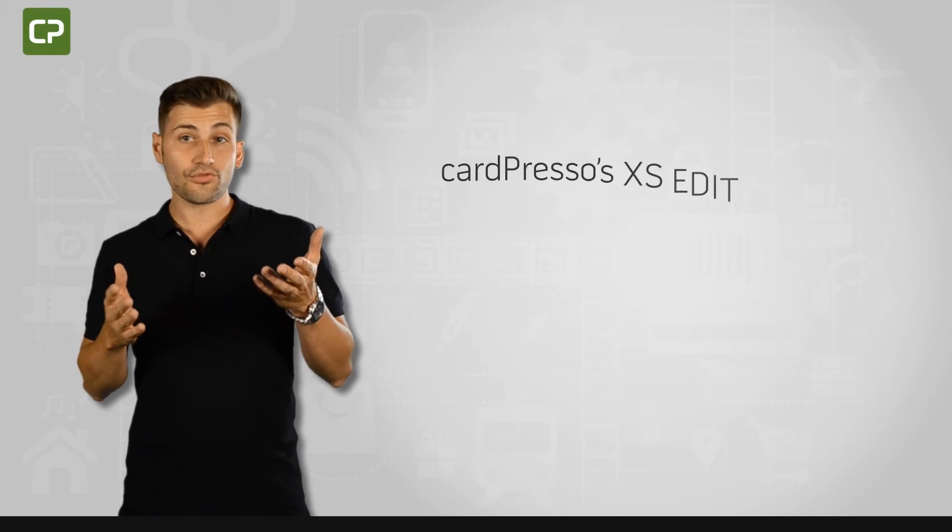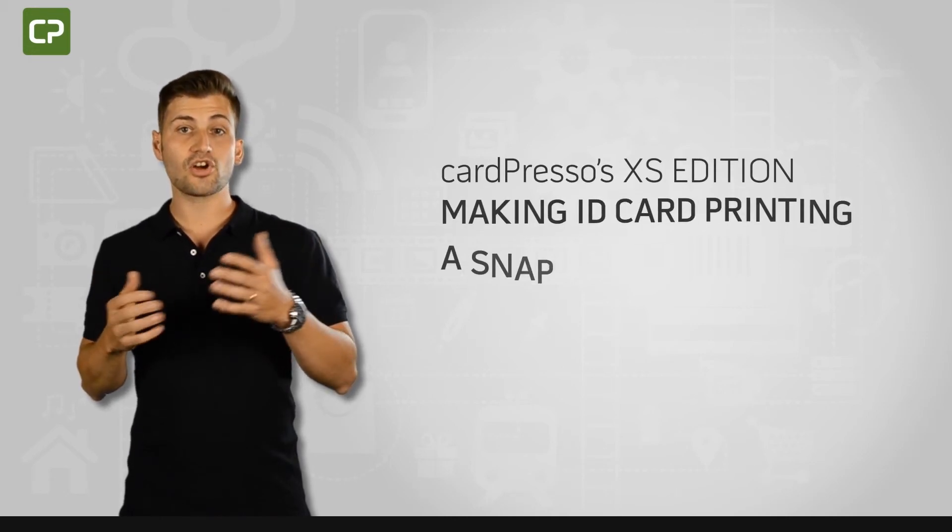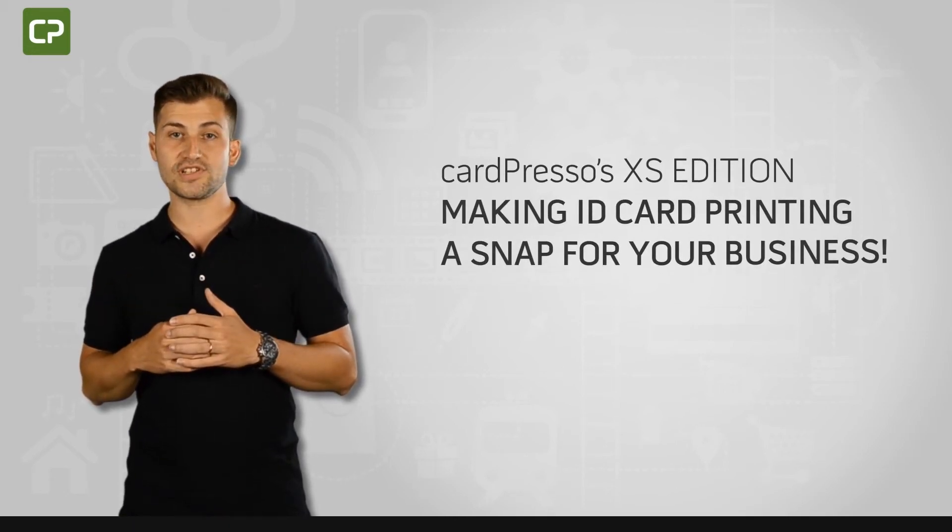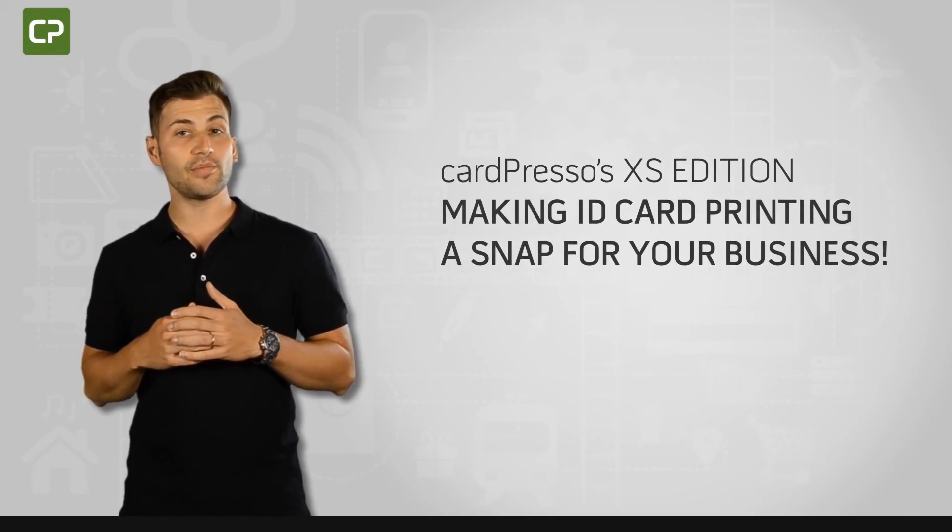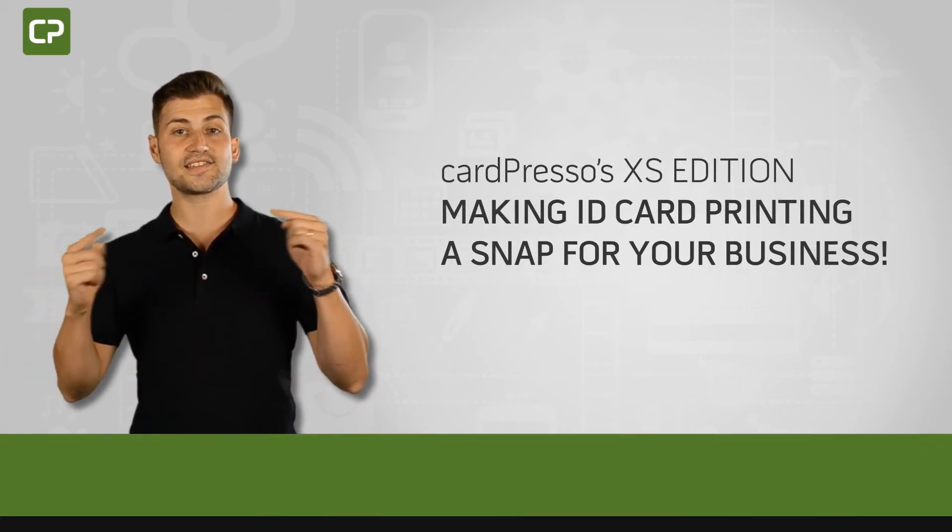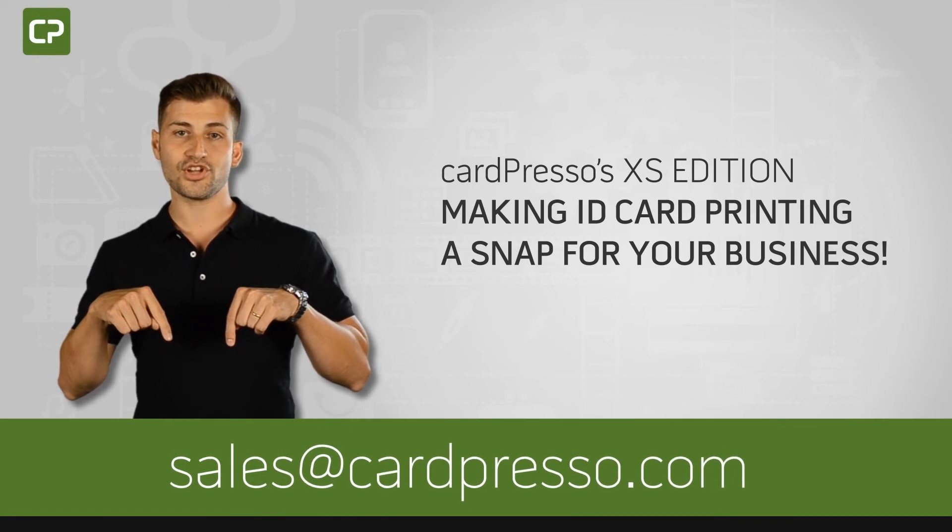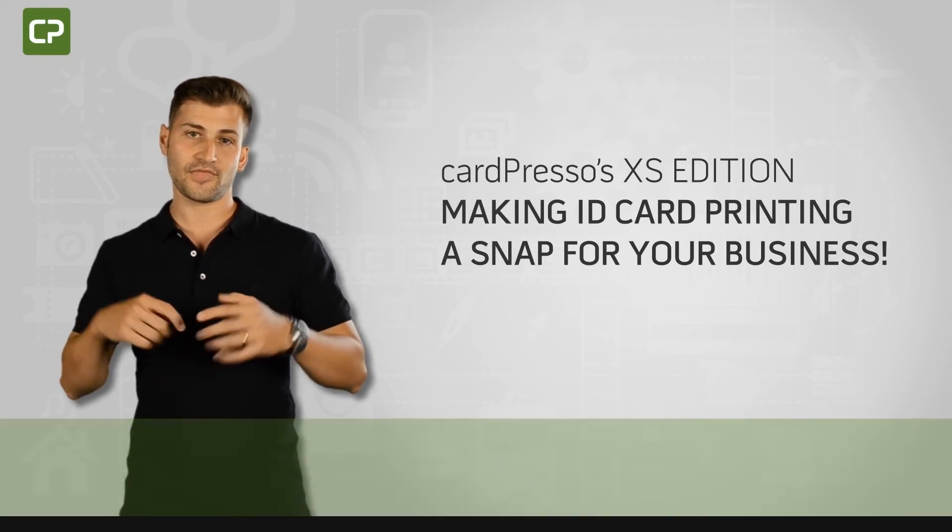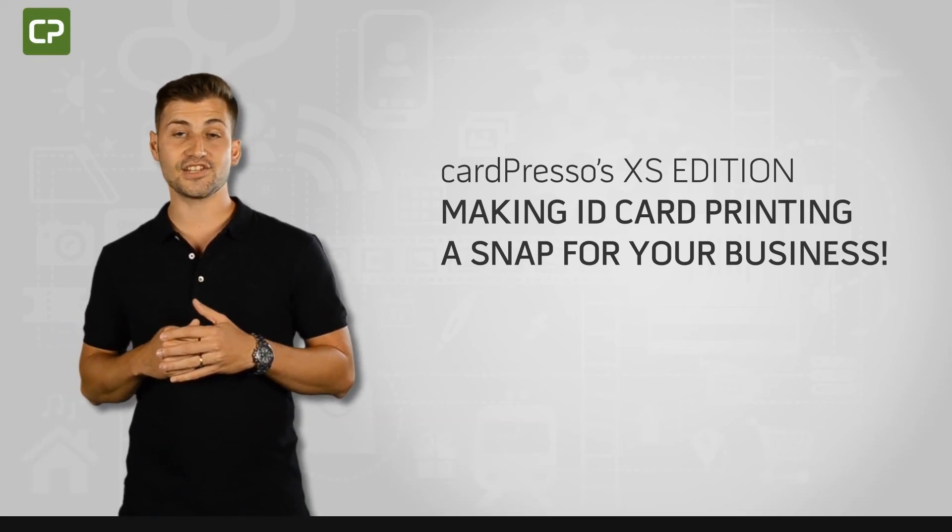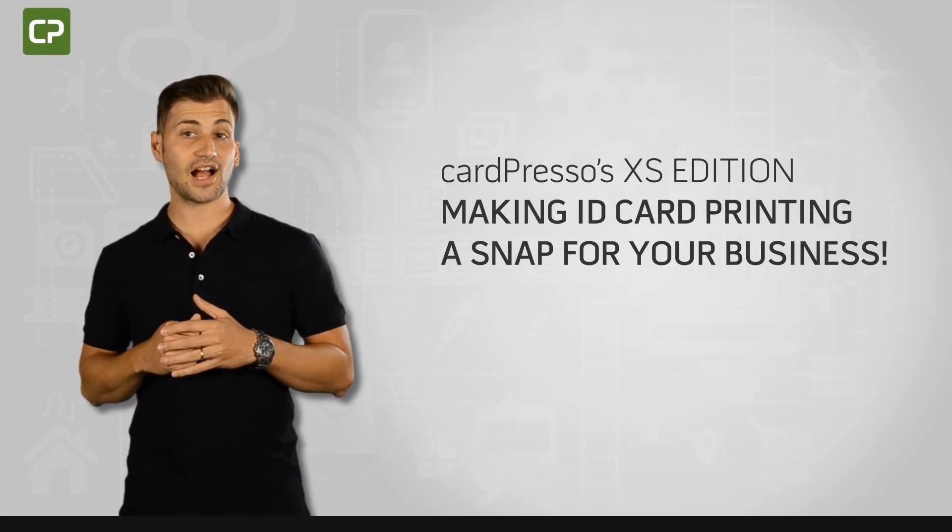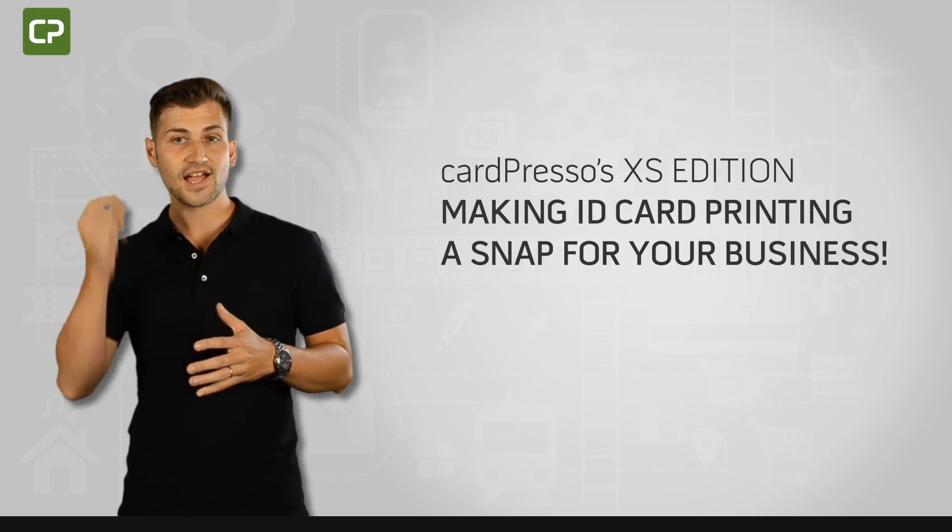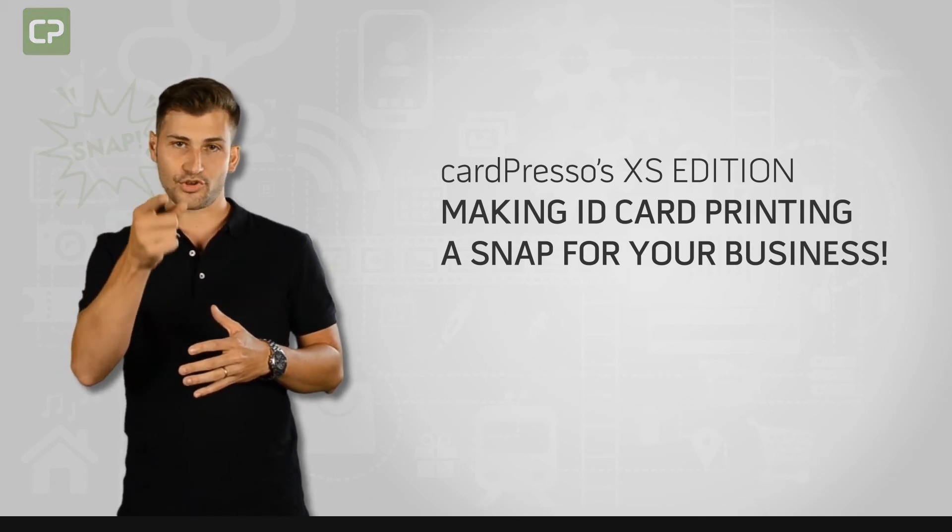For more information or for a quote, contact your local reseller or email us at sales at cardpresso.com. Cardpresso's XS Edition, making ID card printing a snap for your business.